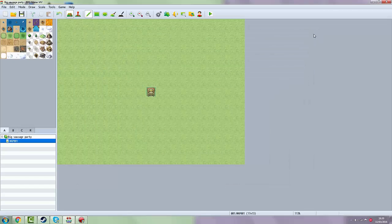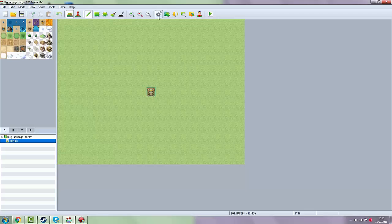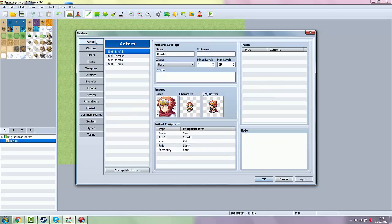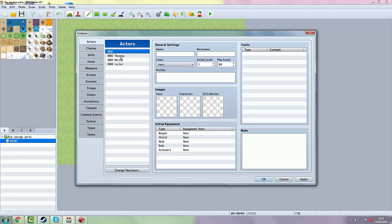So now you want your character in game. Then you want to basically click on the wheel over here and you want to go to Actors. Then you want to right click all of those and click Clear.